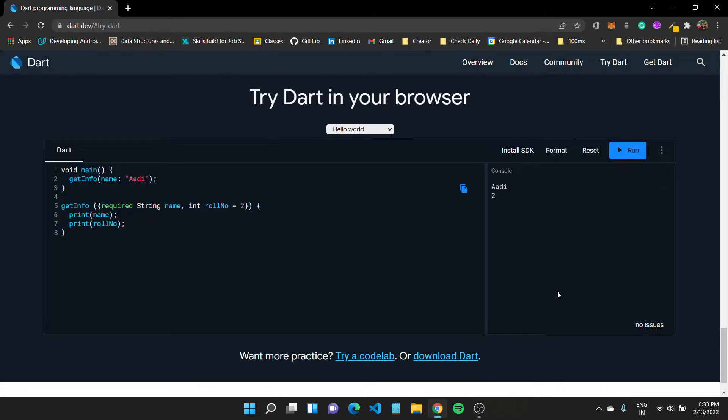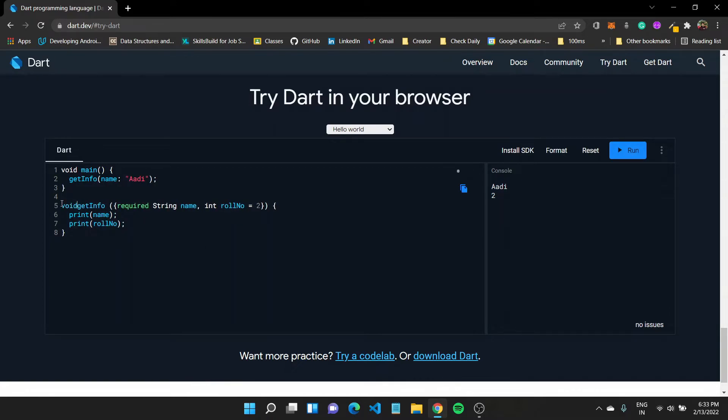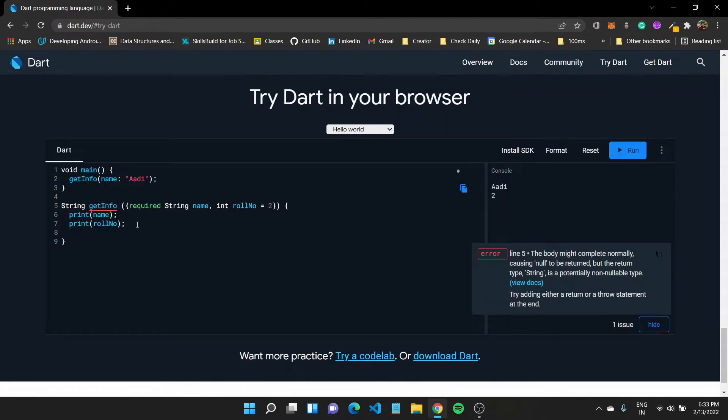So we have seen like the basics of how we can create a function. We can also specify a return type. For example, in our case it would be void since the function is not returning anything, but we can also type in string and come back here, return some random string, let us say okay done.